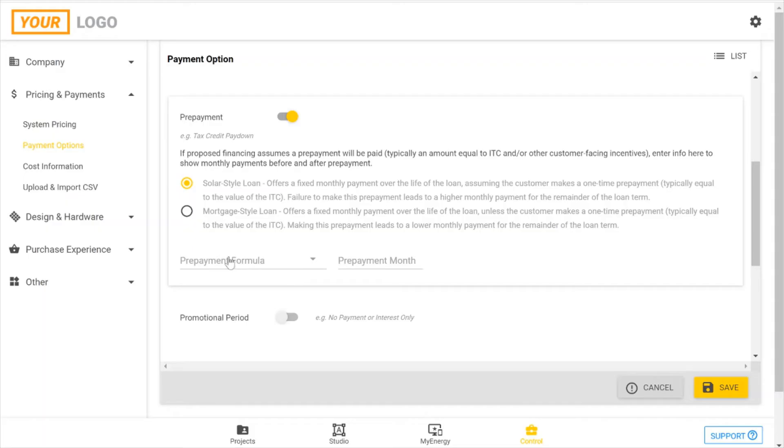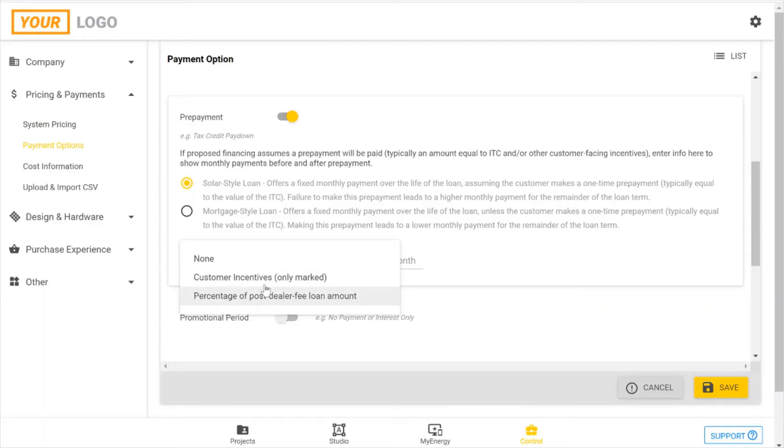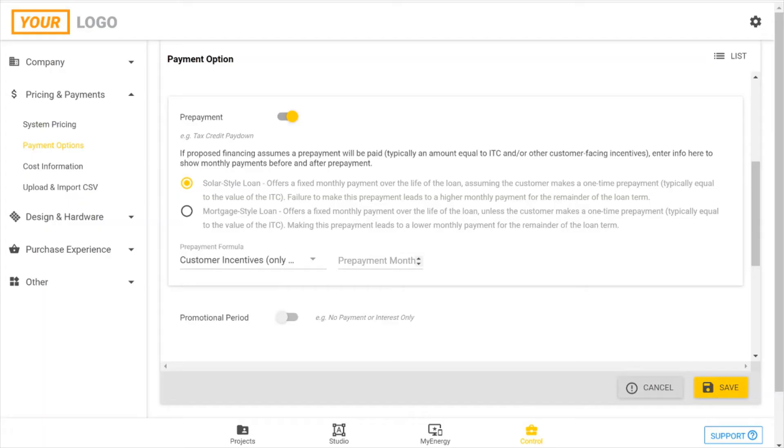Your prepayment formula, you have options for your customer incentives. So that's if you need to pay the ITC, it'll automatically be that amount, or you can also do it as a percentage of the post-dealer fee loan amount. I'm going to show customer incentive and then specify in which month that needs to be paid. This is typically 12 to 18 months if you're in the U.S., so I'm going to enter in 12 months here.